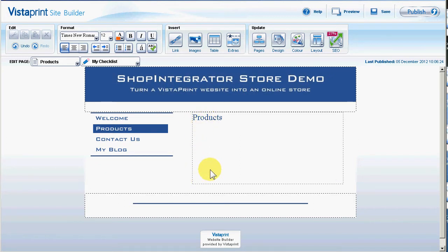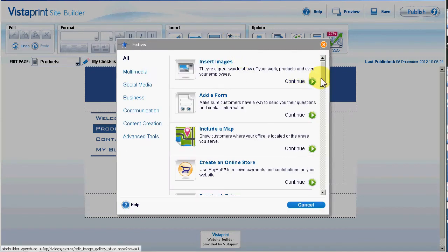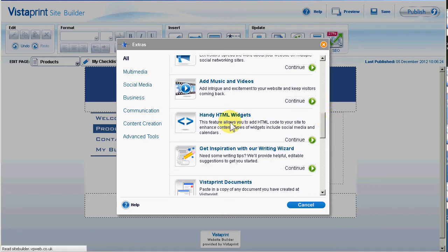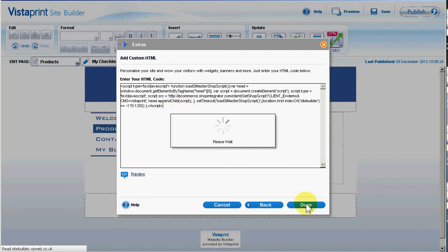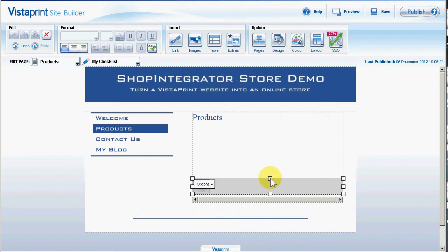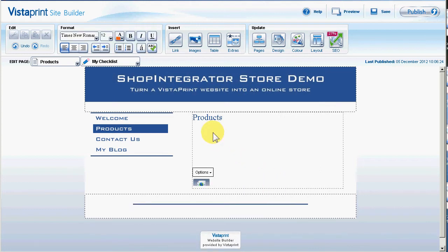So let's put it right at the bottom. I'm going to click on Extras and scroll down to the HandyHTML widget and paste that in there. I'm going to shrink that — it's at the bottom so it's not really going to be noticeable anyway.